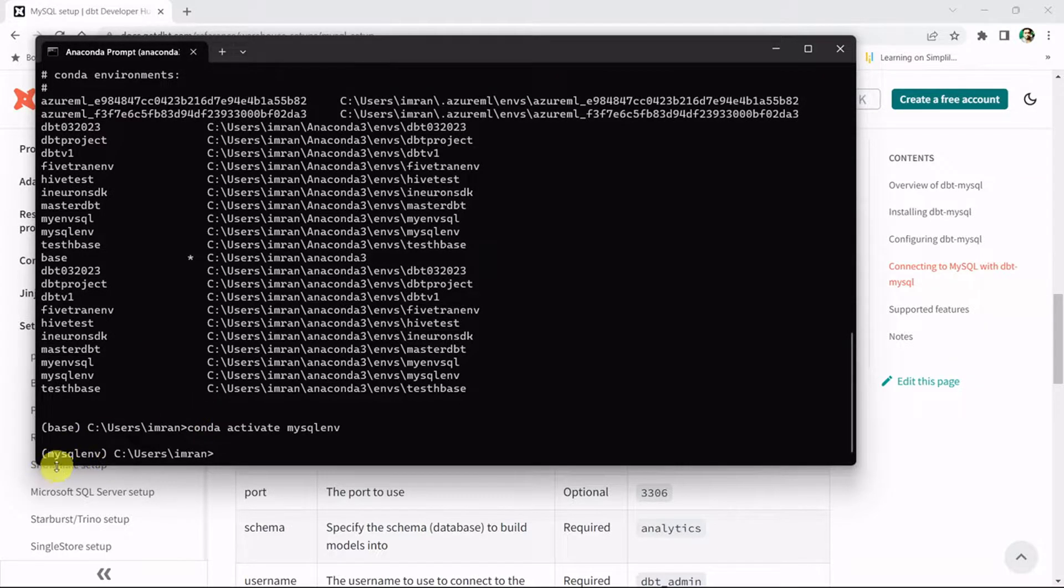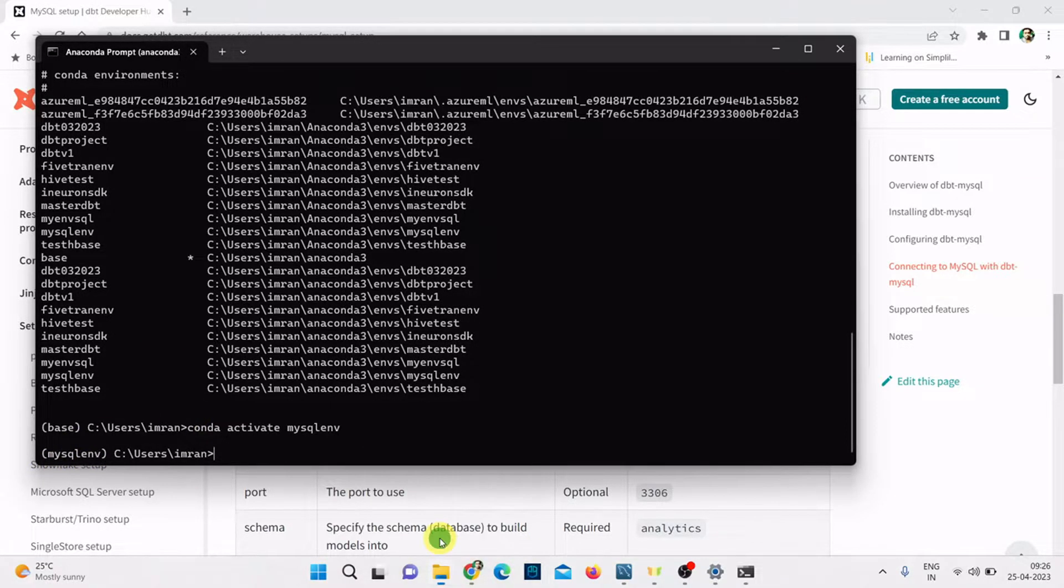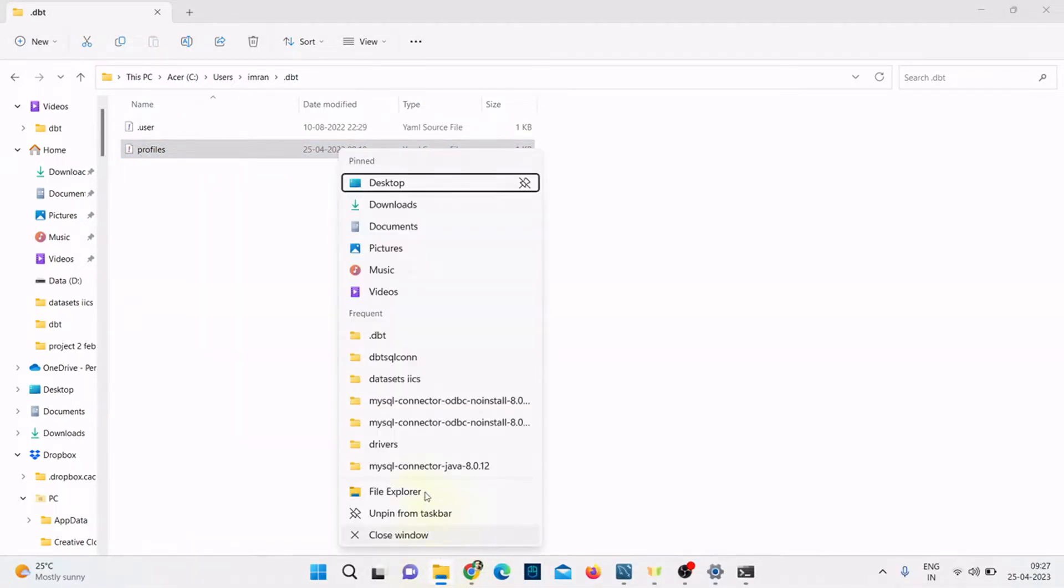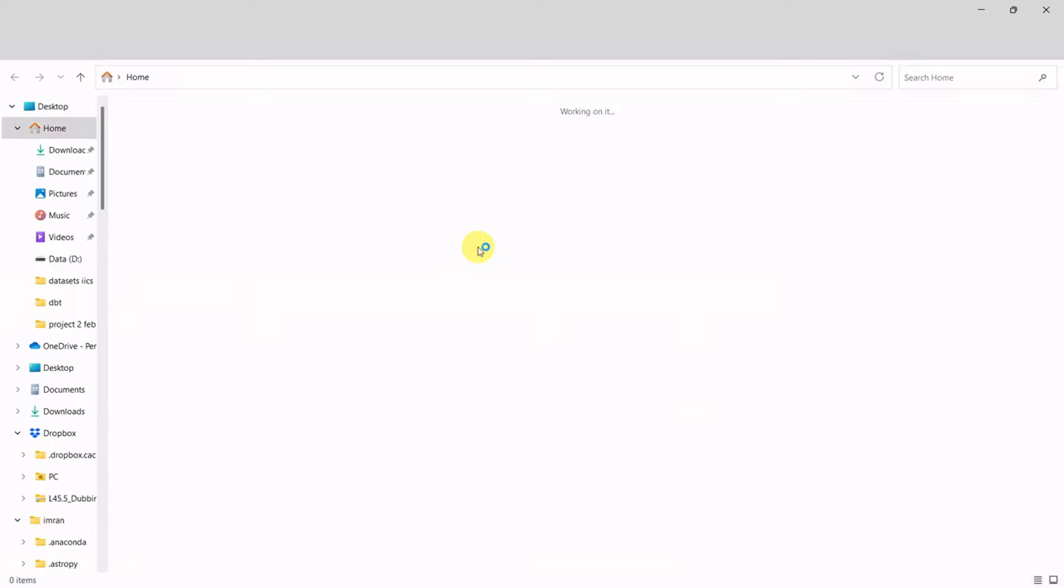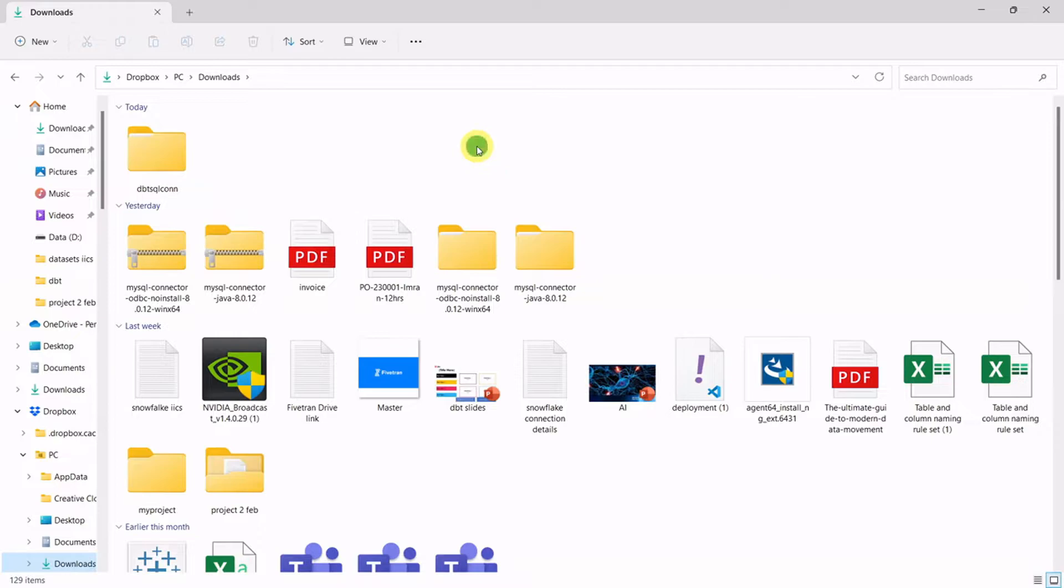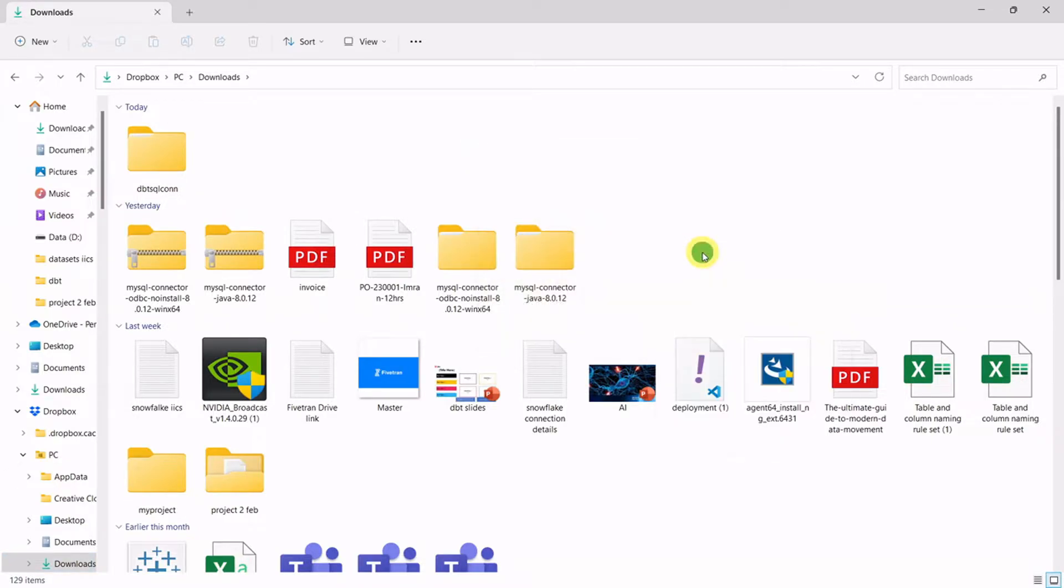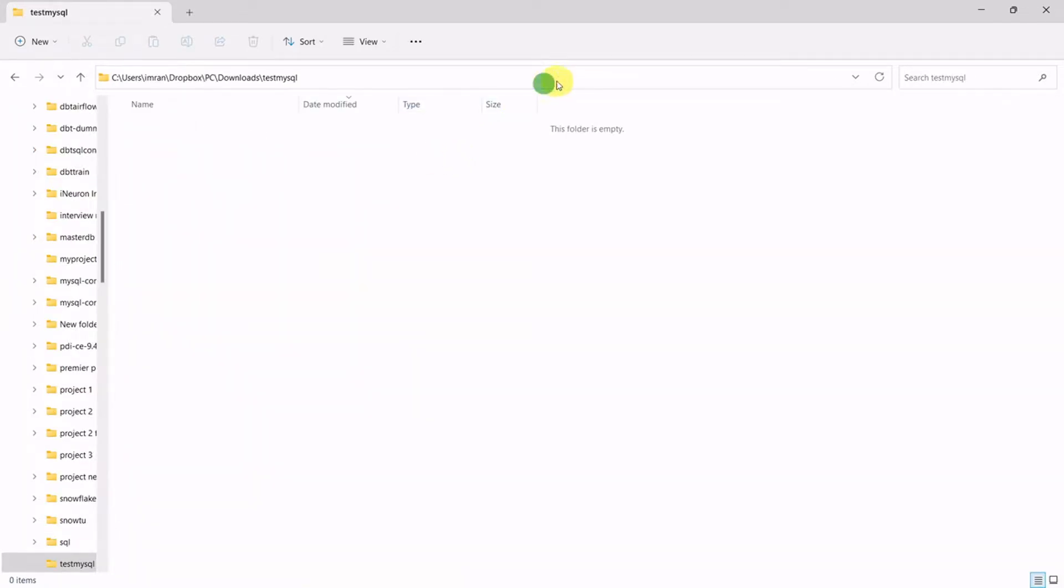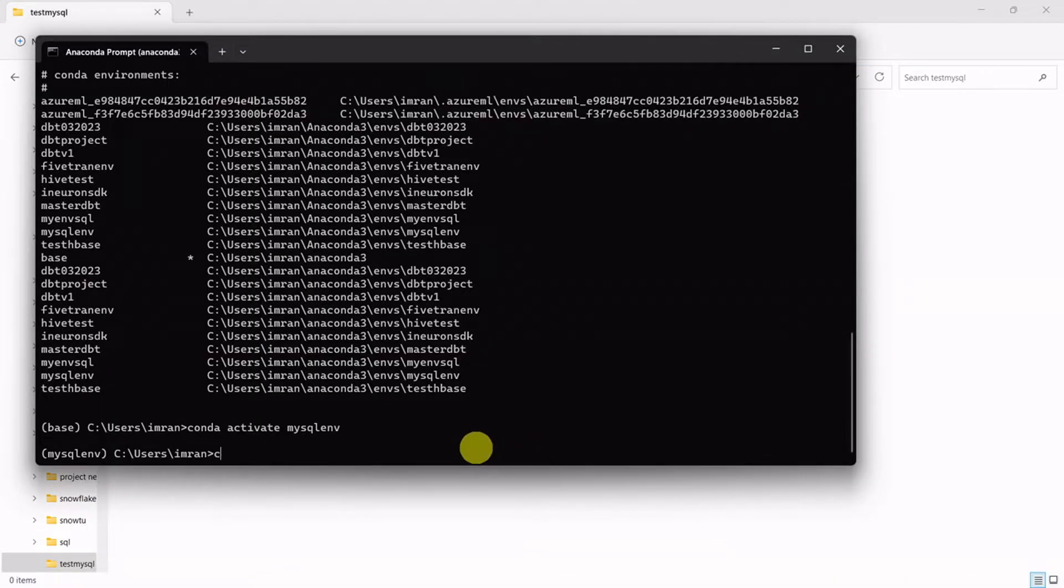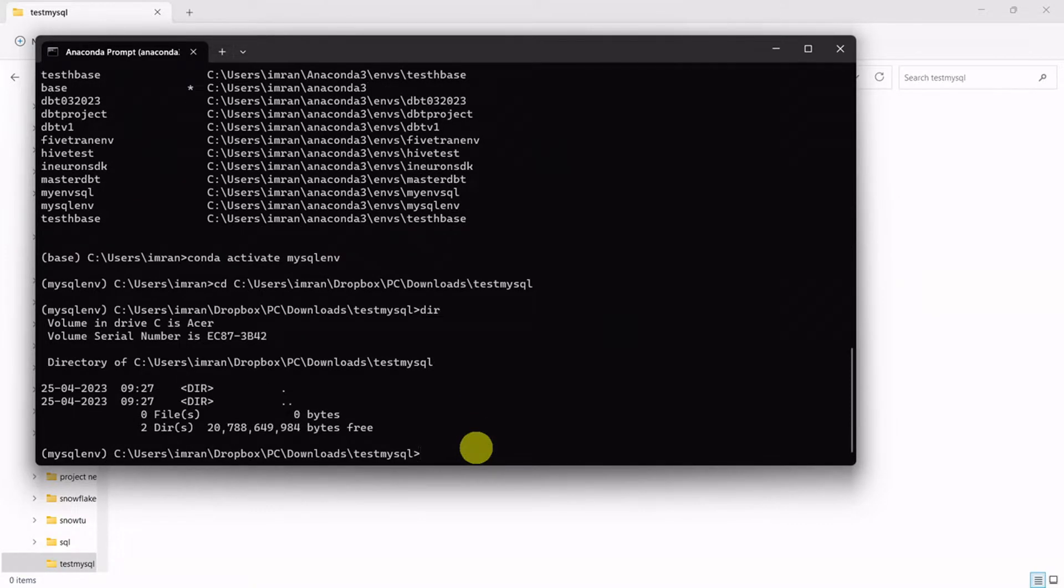Let me create a folder. I'll go to my file explorer and create one simple folder. I'll go to downloads and create a new folder called test_mysql. Let me open this folder and copy this path and navigate here. If I do dir, right now I don't have any files and folders.